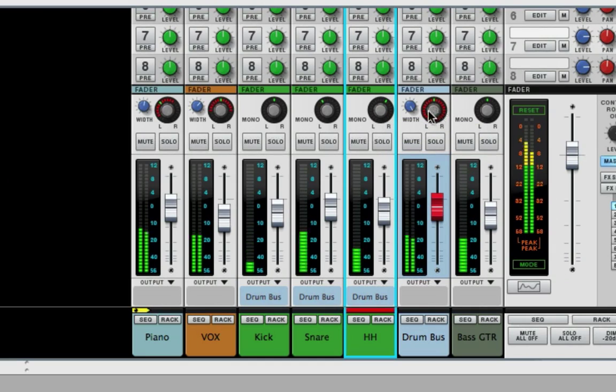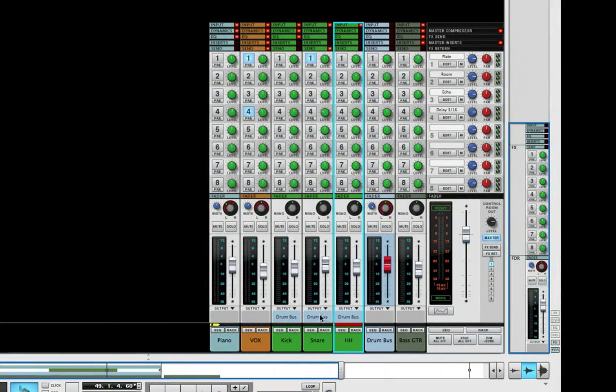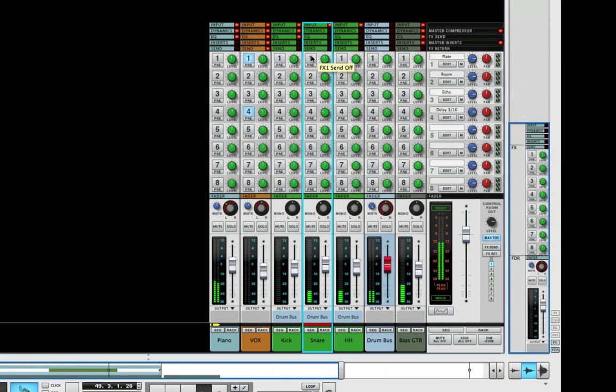And now we have the drums on a bus right here, and you'll notice I add a little reverb here on the snare.